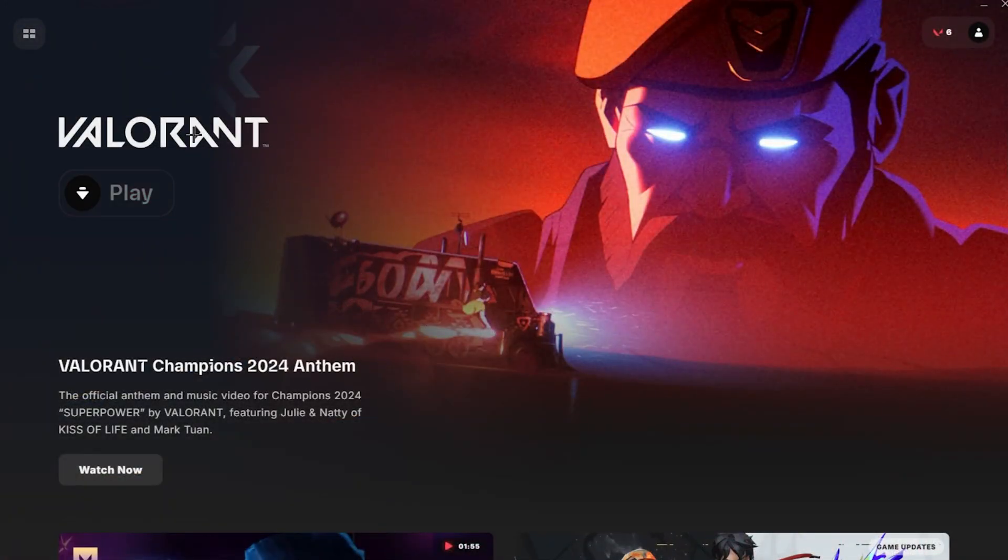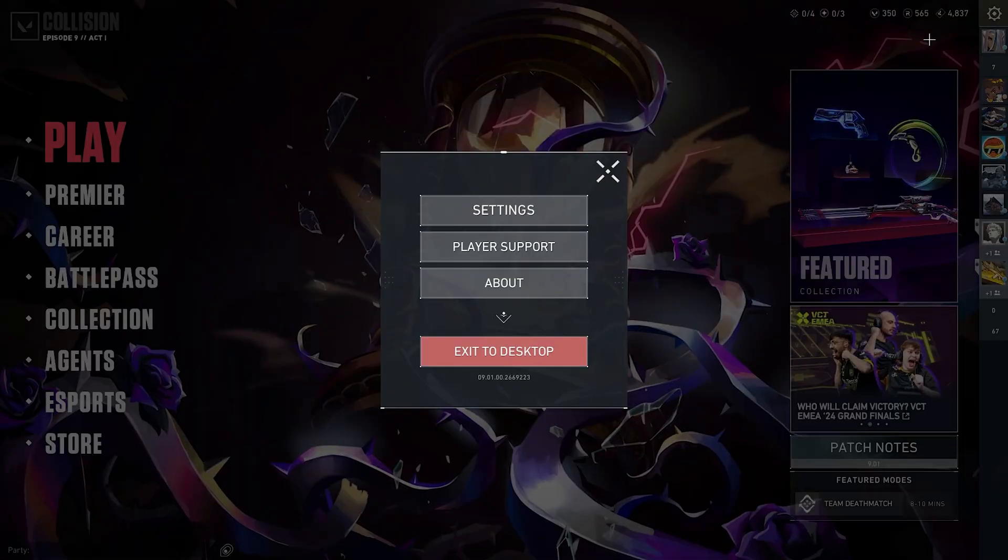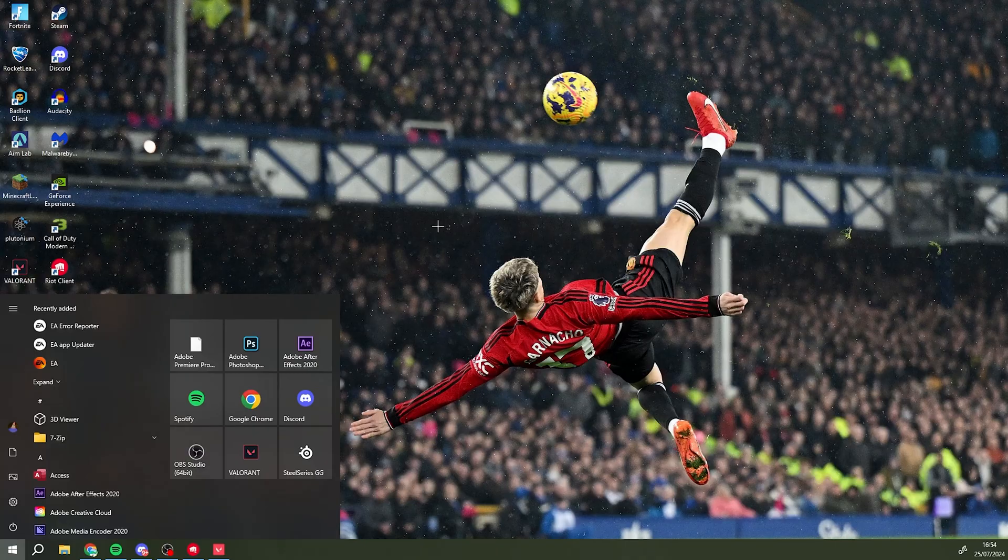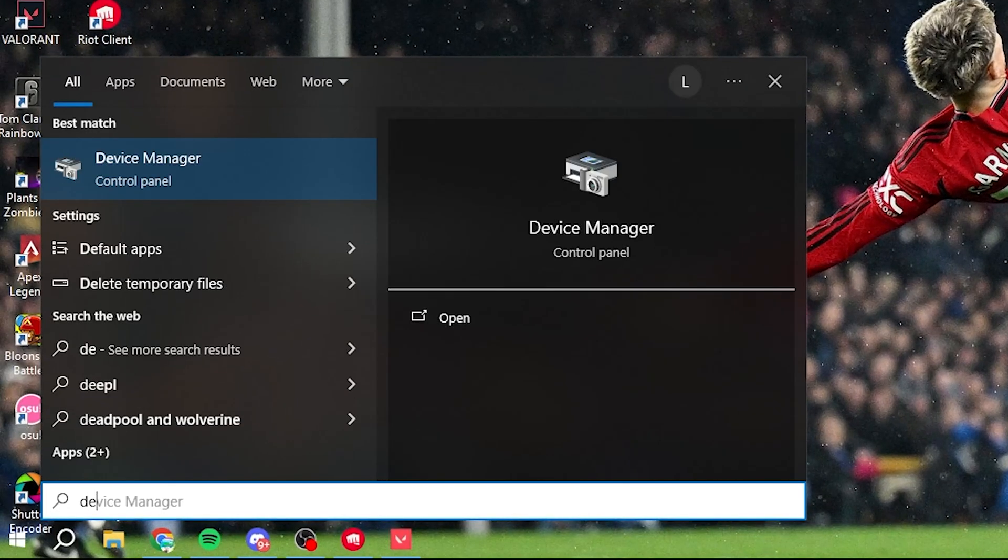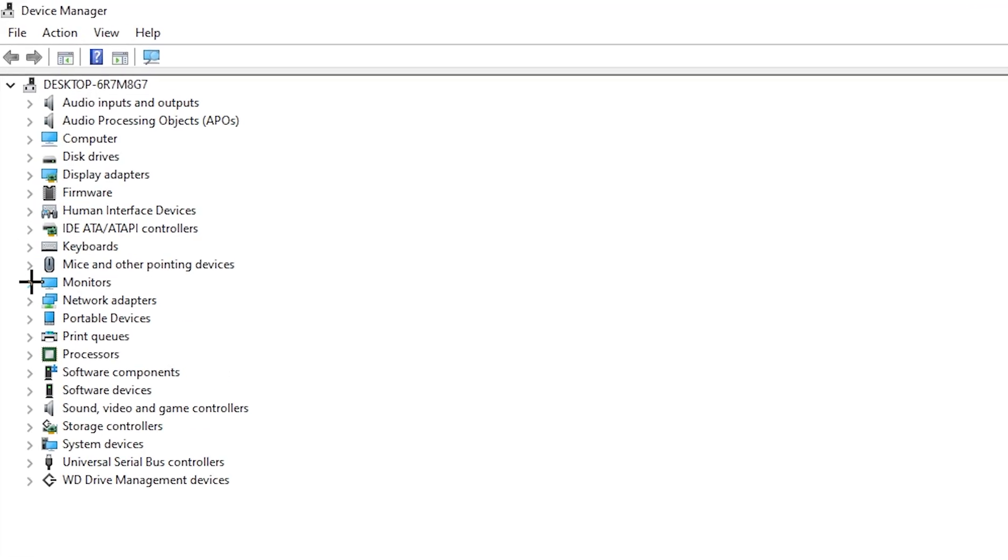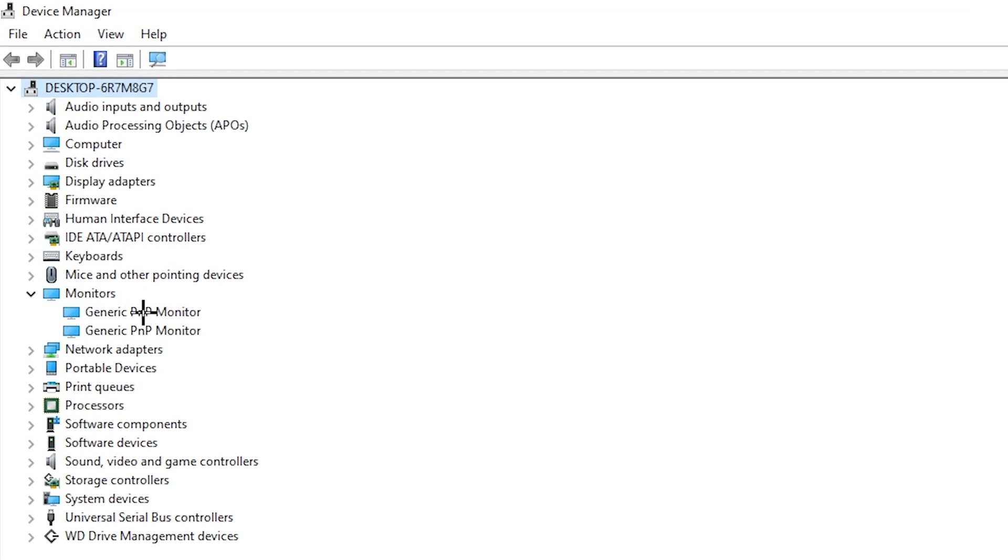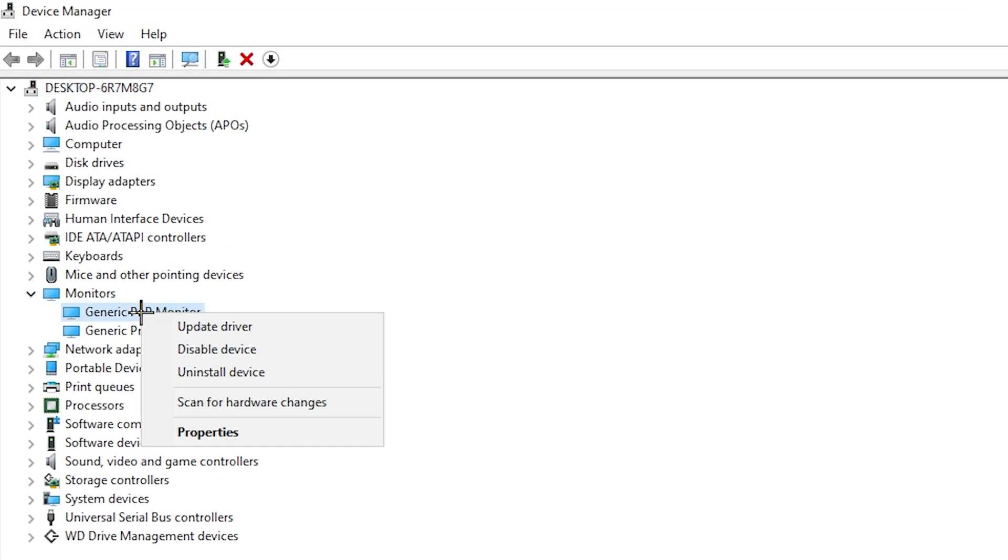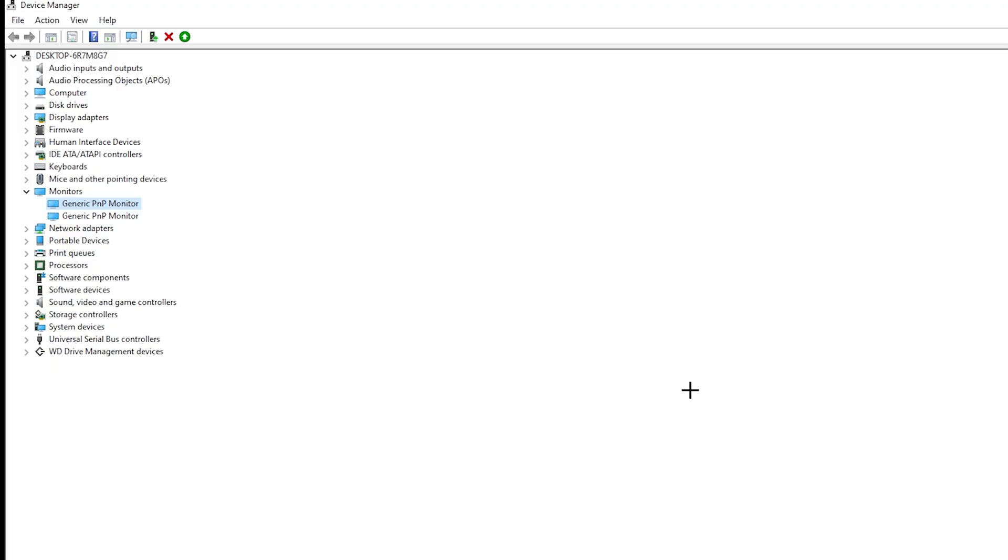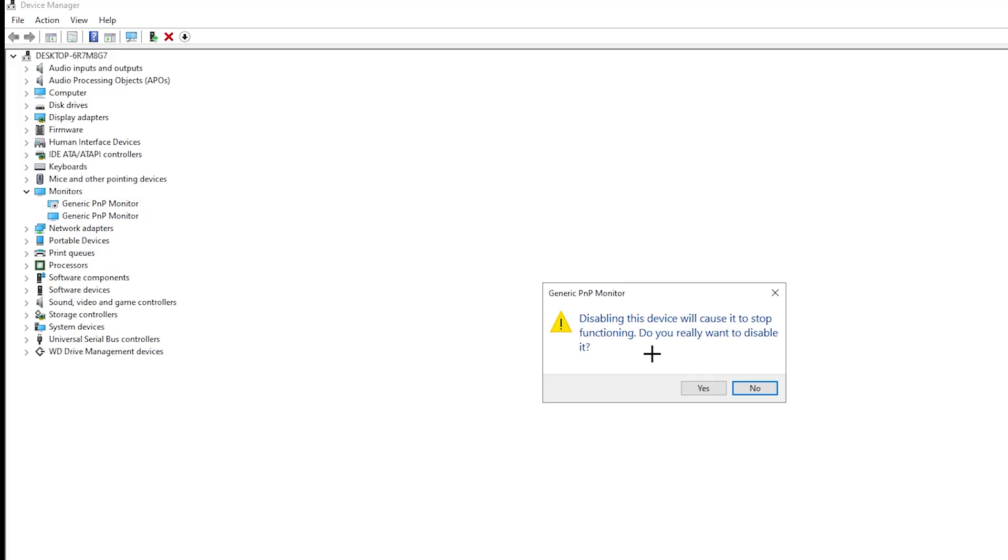Firstly, open Valorant as normal, make sure everything is on your native res, and then open up something called device manager. Now go down to monitors and disable them, but don't worry, it won't really affect much. It's just to confuse Valorant to full screen in your game while using stretch resolution.